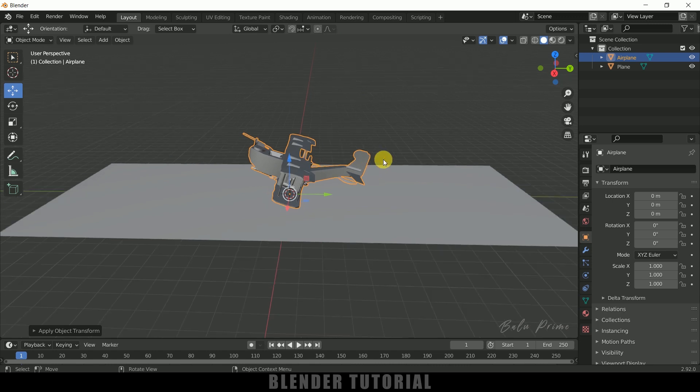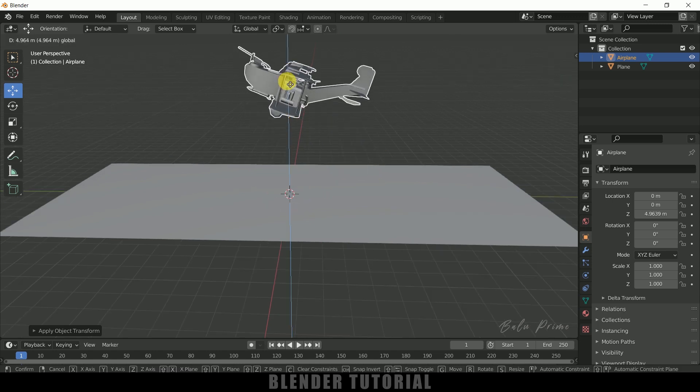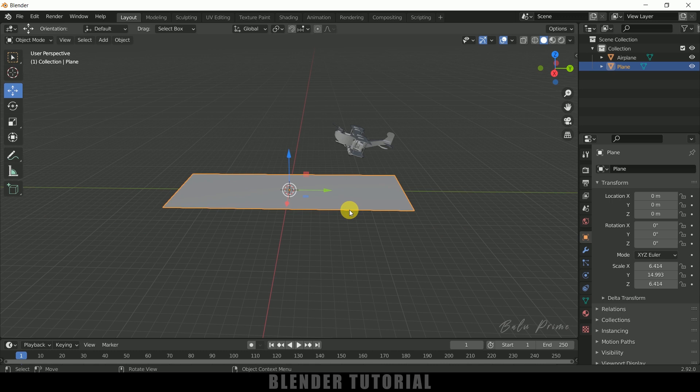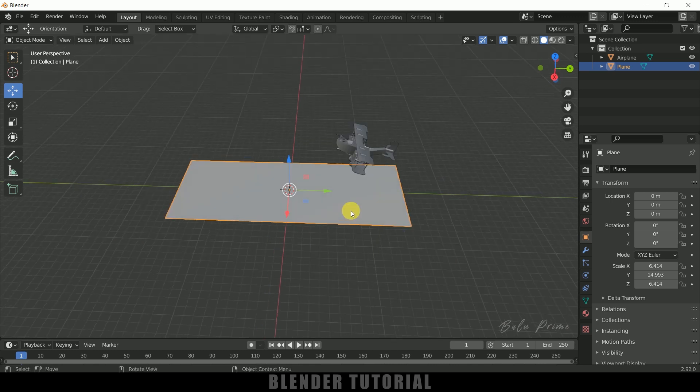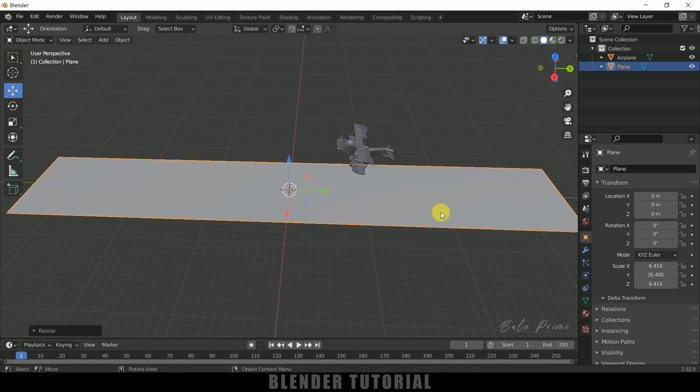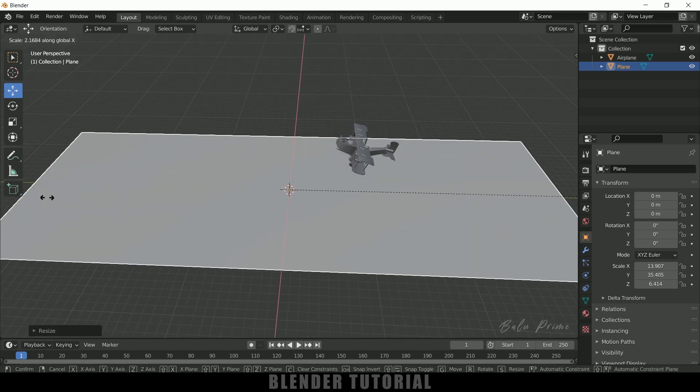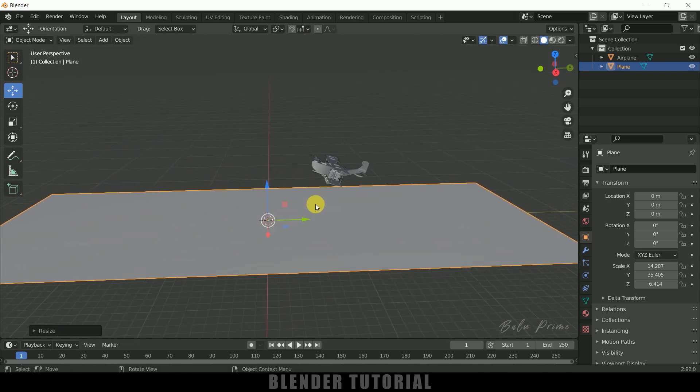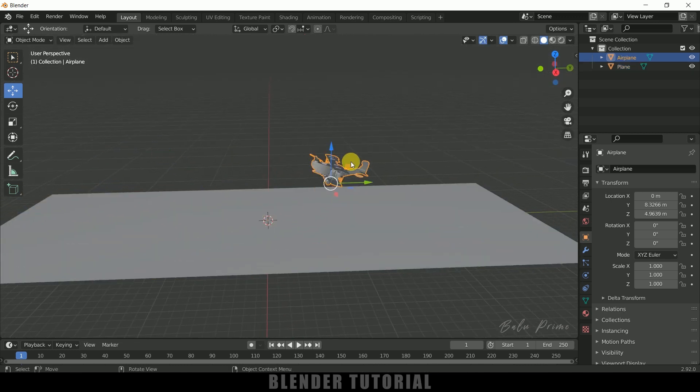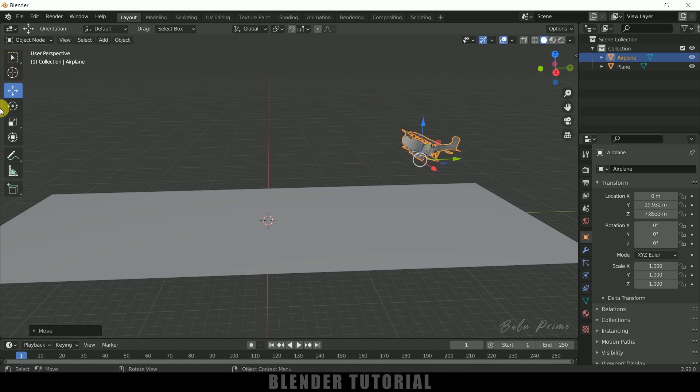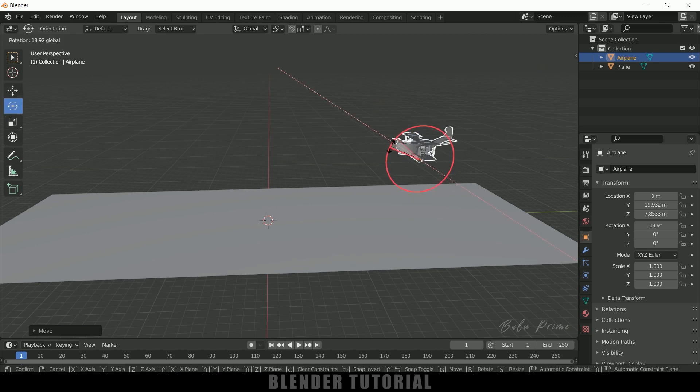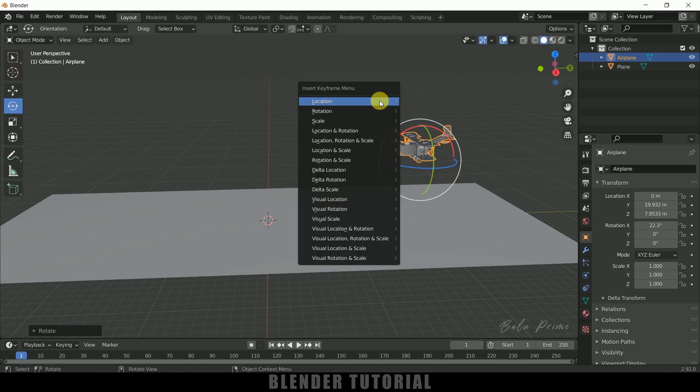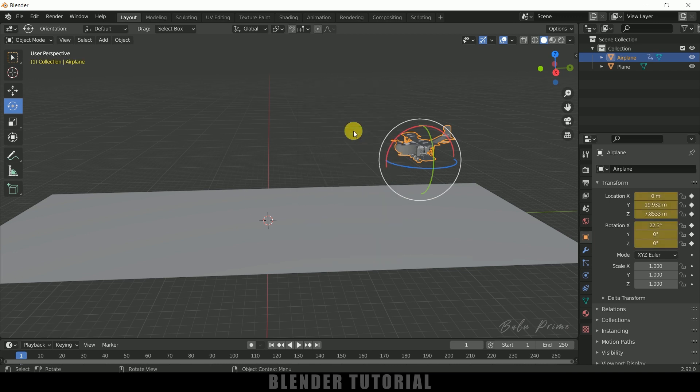Now let's animate our plane. Let me place it here first. Let me increase the ground scale - press S and Y, and also S and X. Now select the plane and place it here. Let me rotate this a bit. Now press I on the keyboard and add a keyframe for location and rotation. Here you can see we got a keyframe.